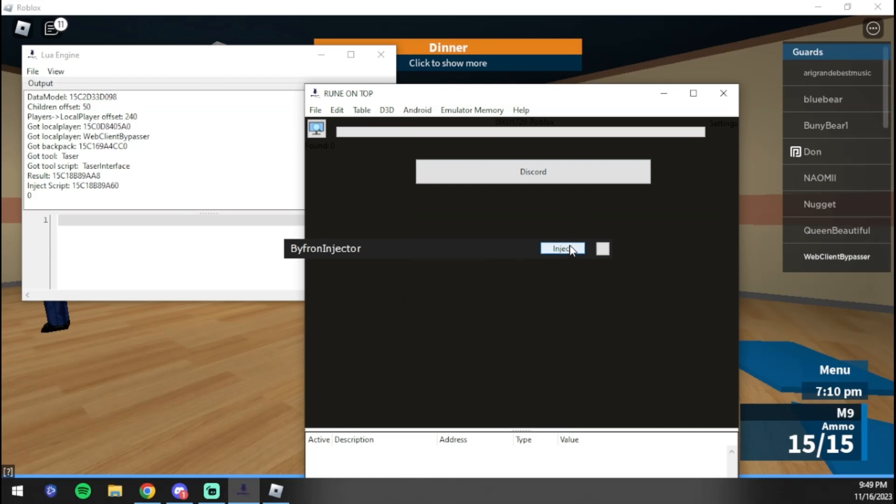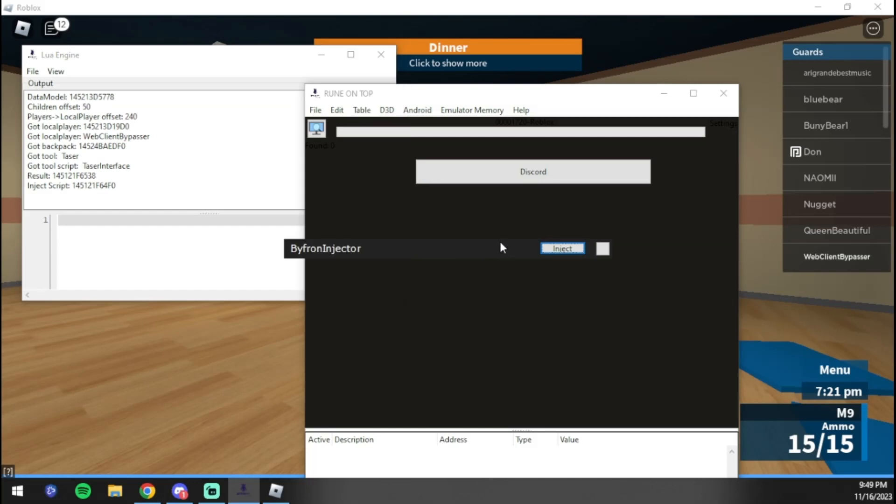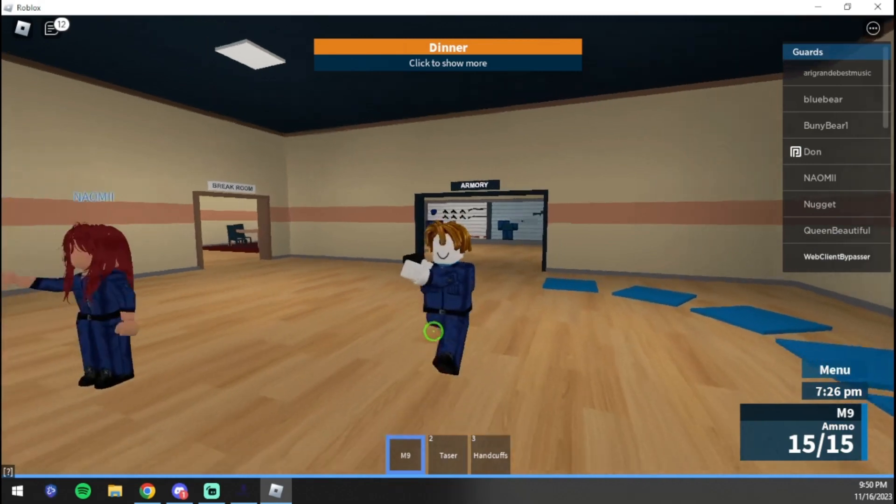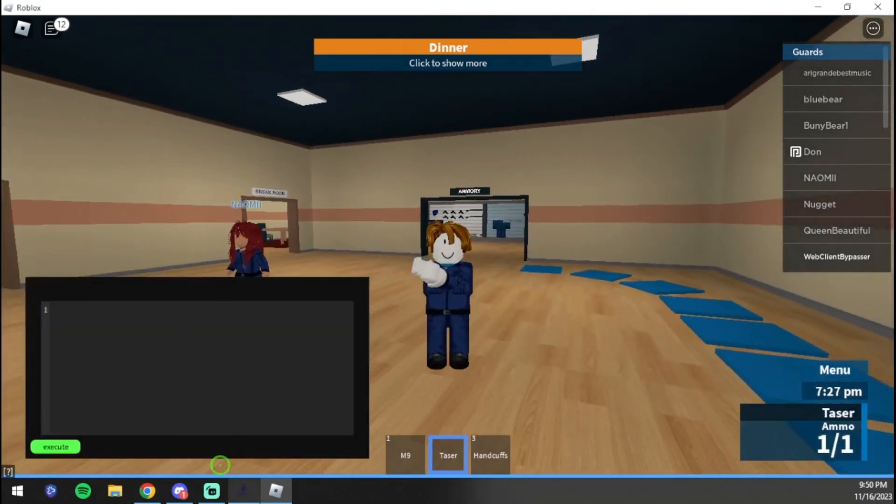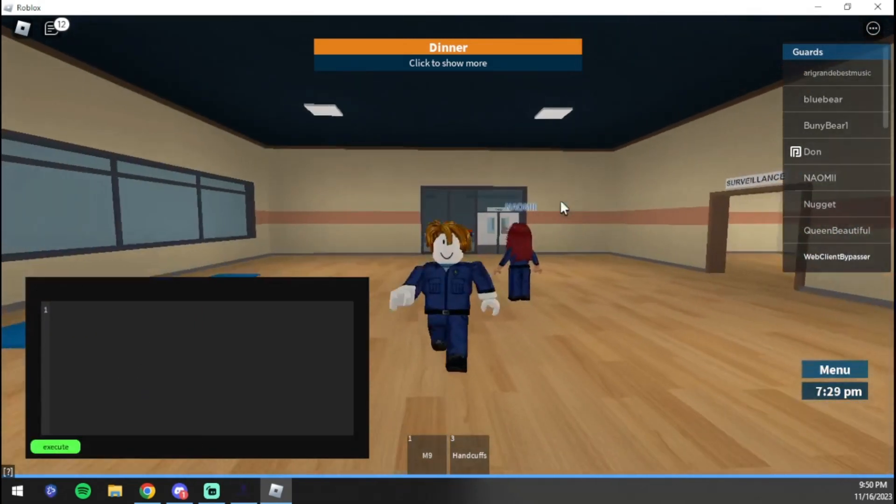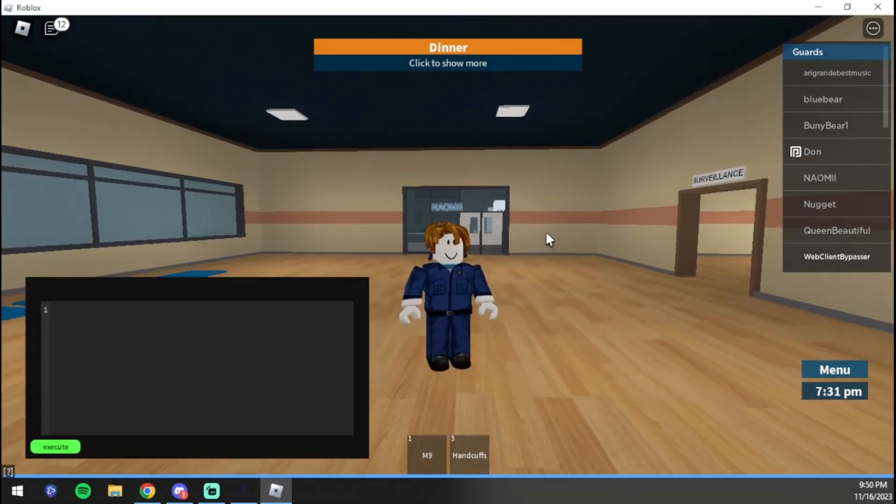Now once that is off, what we're going to do is press 'inject'. We're going to press it and then wait a few seconds. You might need to press inject again if it doesn't load up, but we're going to wait a few seconds. It did load up for me.